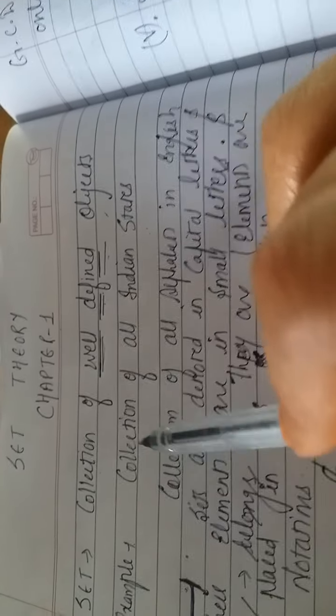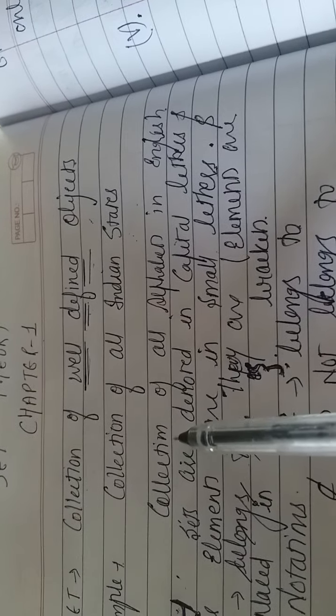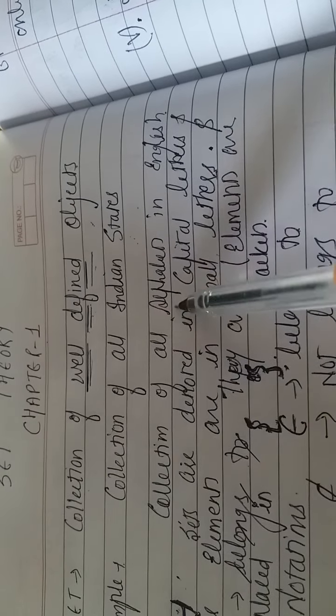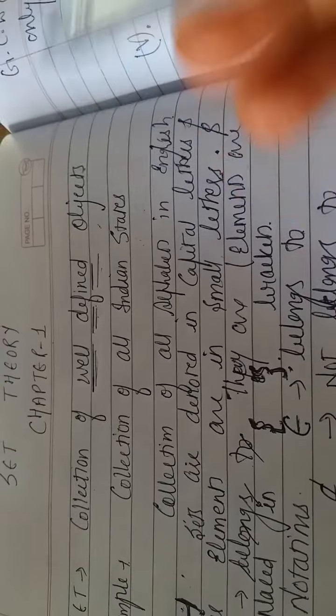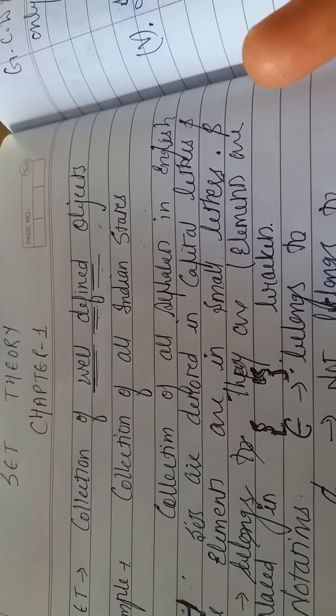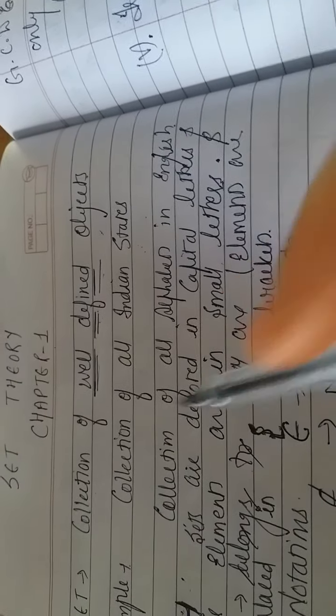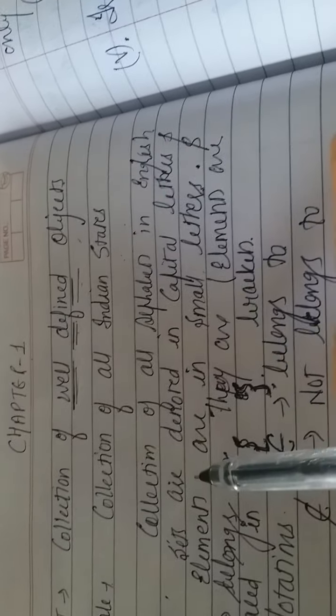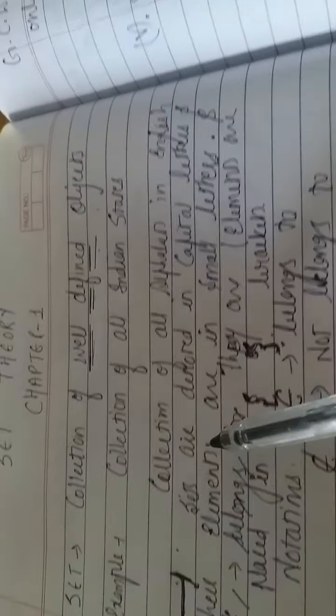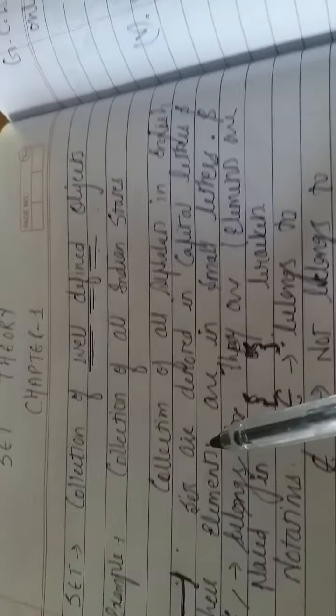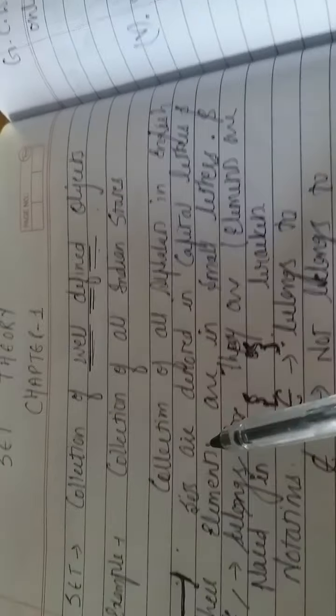Example: collection of all Indian states. You know that India has 29 states. If we take their collection, this will be one example. Collection of all alphabets in English. English has 26 alphabets. You can take them in one collection, in one set.